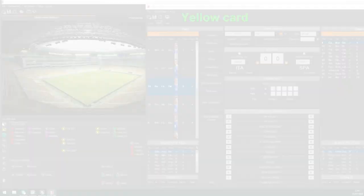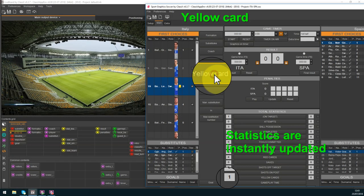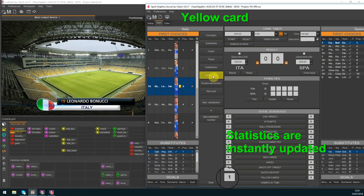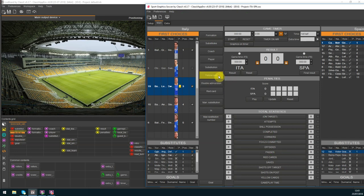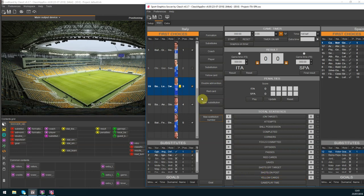Now I show you the yellow card template and the statistics updating. This is a yellow card team statistics. As you can see sports graphics saves the penalty for each player in real-time.